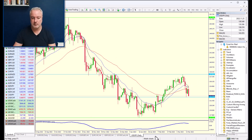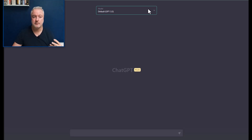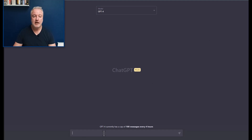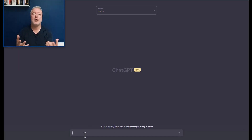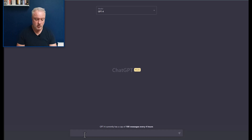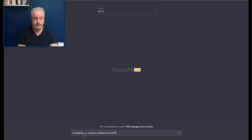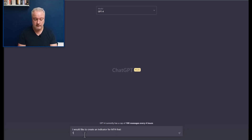Let's go across and have a look. Something really exciting is that GPT-4 came out yesterday — it's smarter, more complex, and can do more things. We're going to have a go with it today. I'm going to describe to it what I want it to do. I want to create an indicator for MT4, and I'll tell it exactly what I'd like it to do.